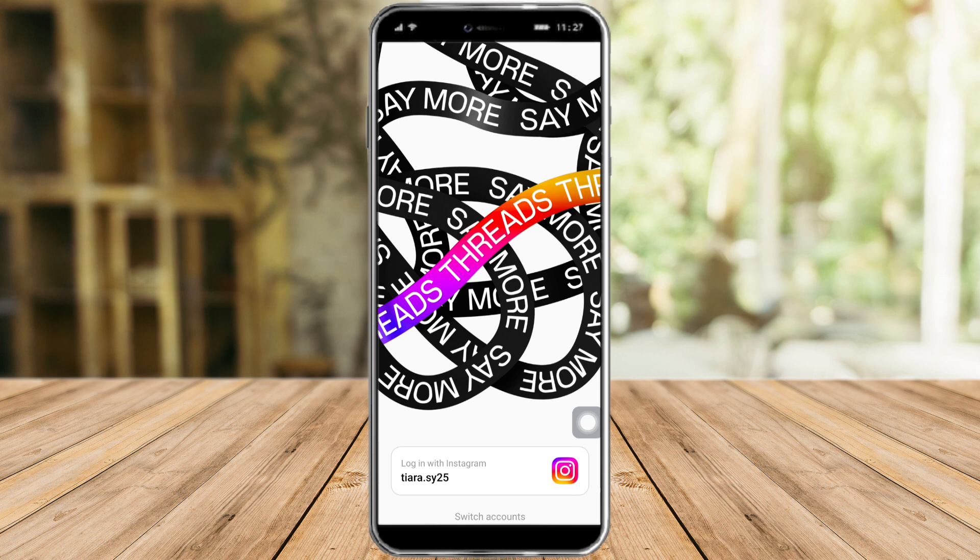That's the whole process. I hope this video helped you to delete your Threads account without deleting Instagram. If you have questions or comments, kindly put them in the comment section below. Don't forget to subscribe and like — thanks!